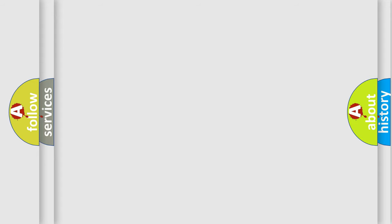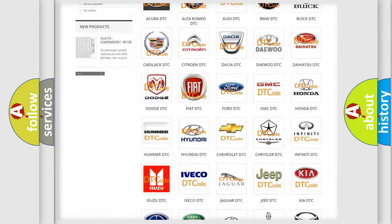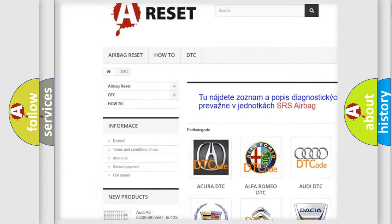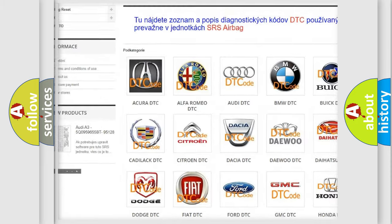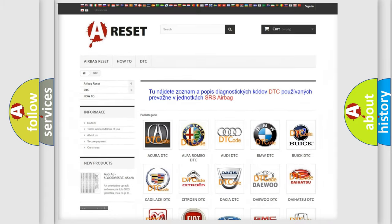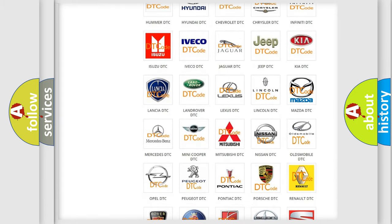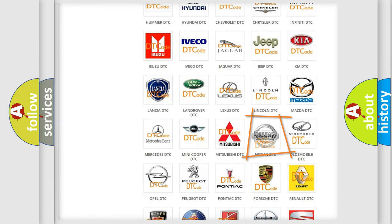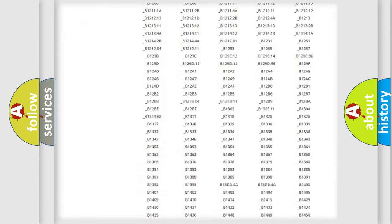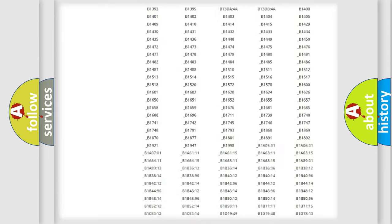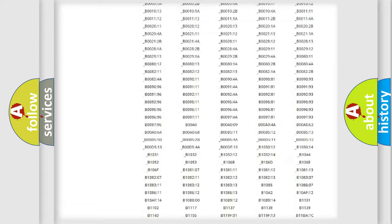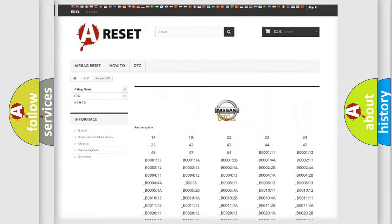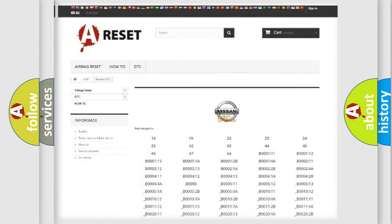Our website airbagreset.sk produces useful videos for you. You do not have to go through the OBD2 protocol anymore to know how to troubleshoot any car breakdown. You will find all the diagnostic codes that can be diagnosed in Nissan vehicles, also many other useful things.